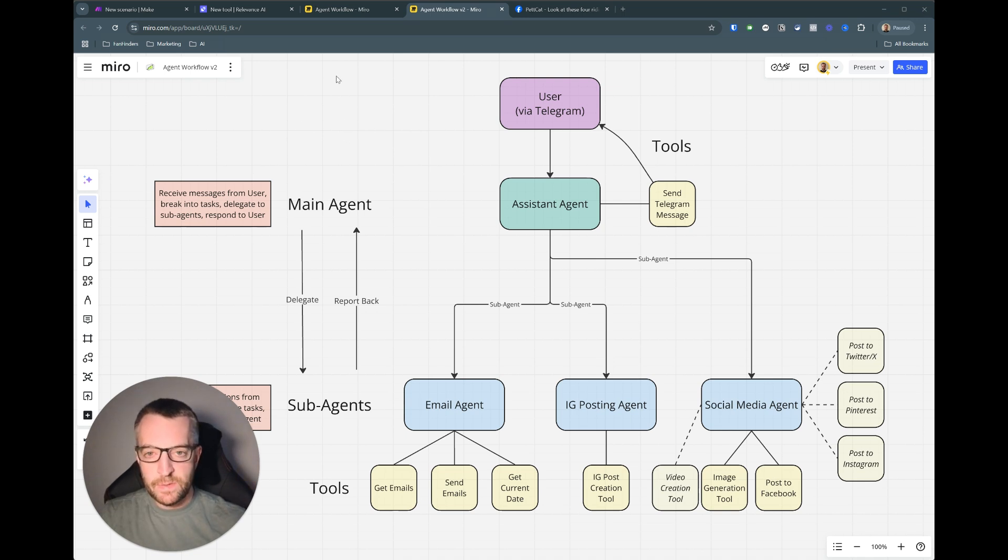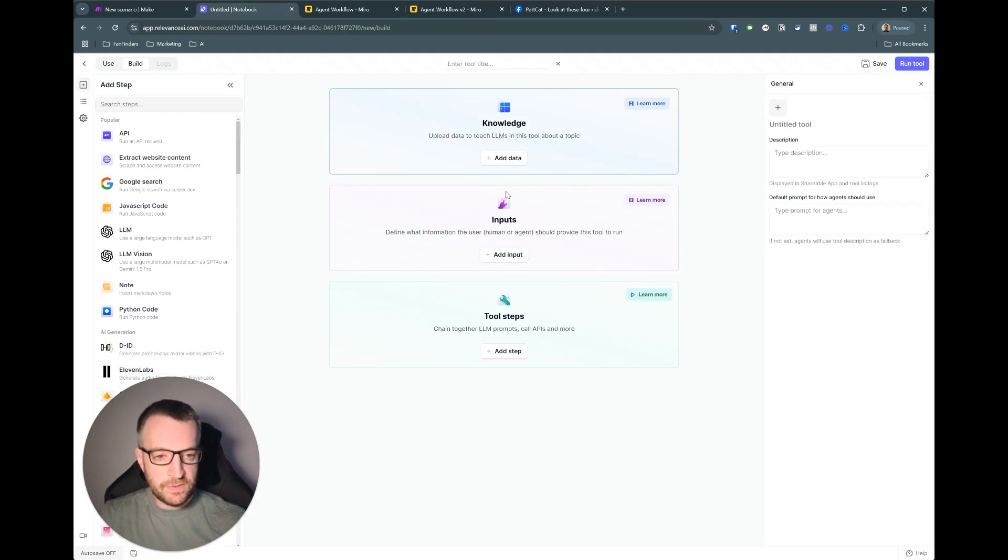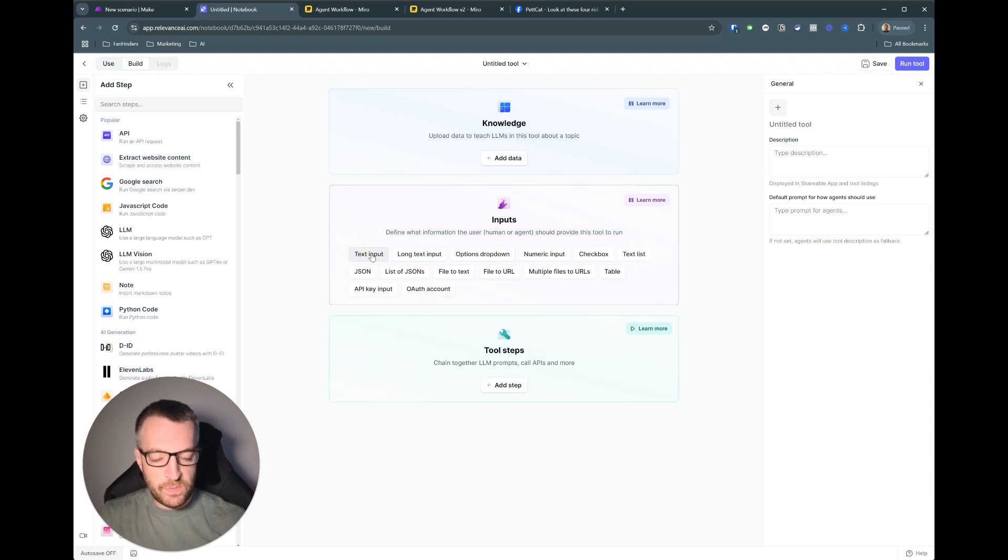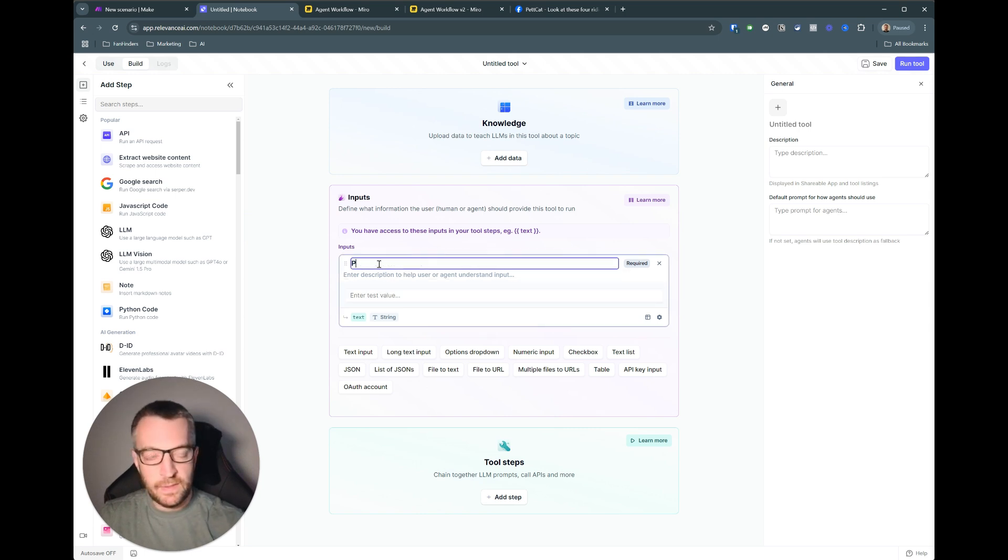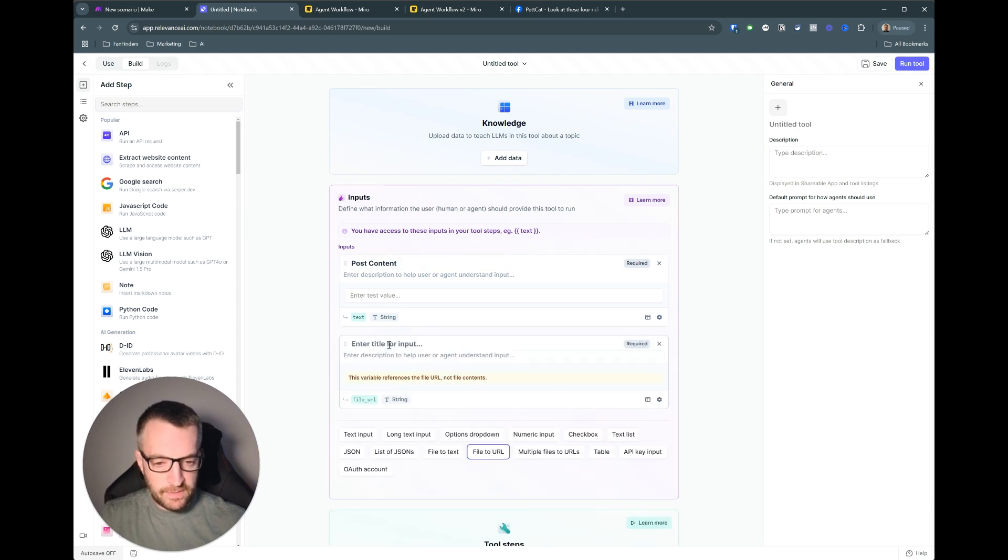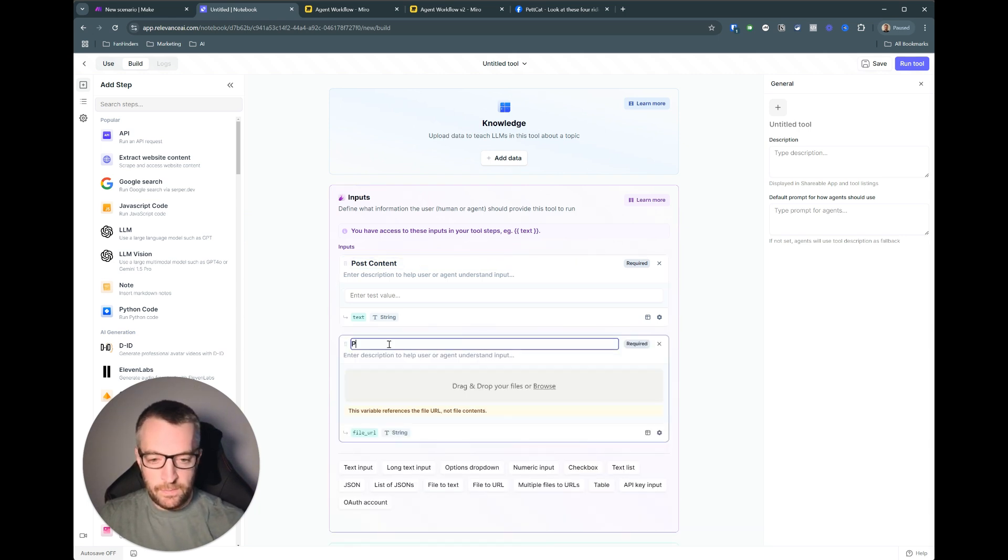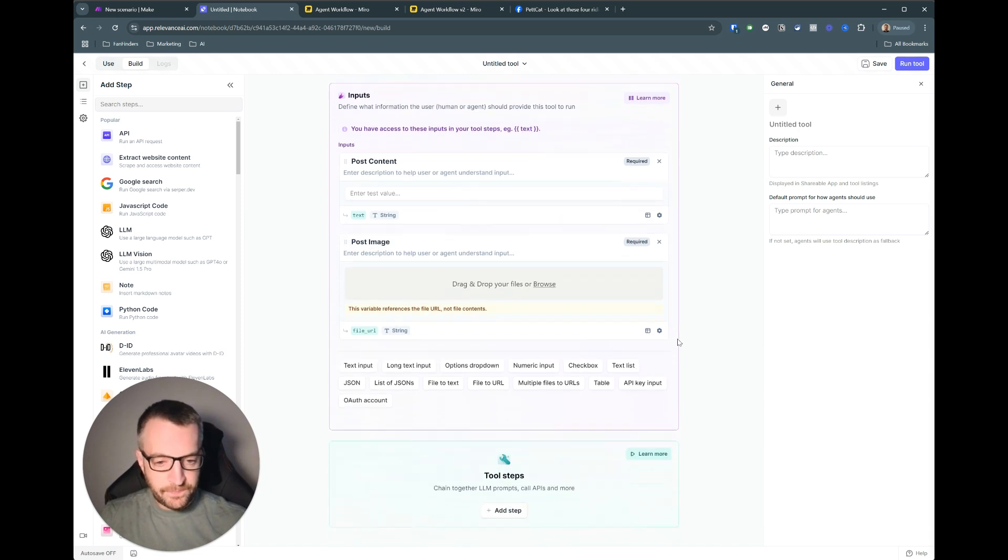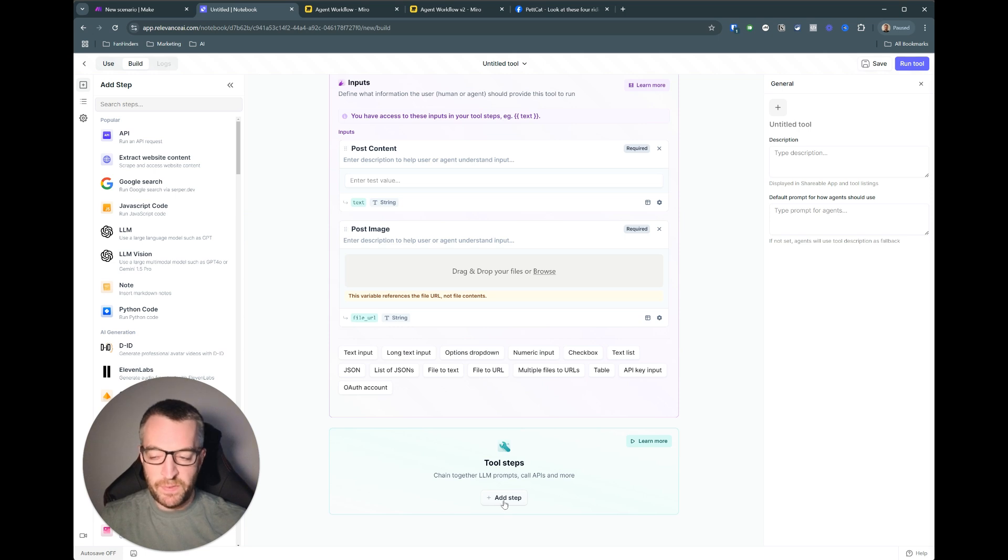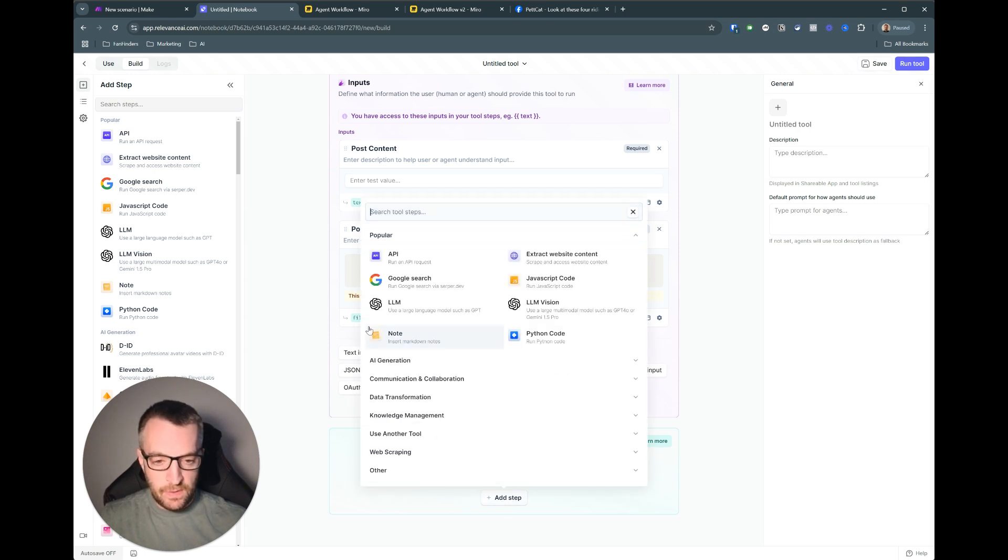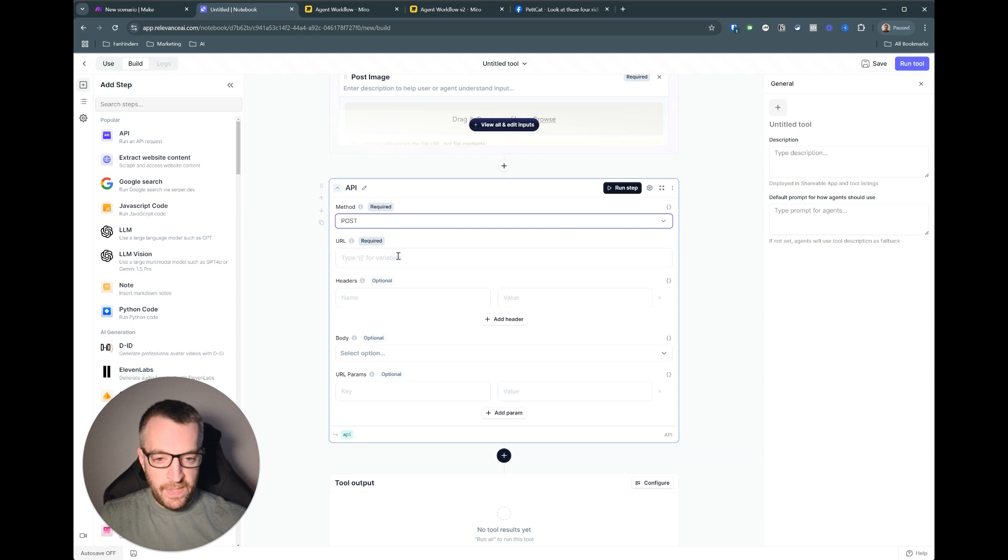Okay so first let's build the tool in relevance AI. So we'll create a blank tool from scratch. We don't need any knowledge for this and we just need two different inputs. So we need a text input and that's got the title of post content and then we need a file to URL and we'll do post image. So these are two inputs that it needs and then because this tool is actually going to run all the heavy lifting will be done in make, we just need a single API call post and then that's going to call a webhook in make to run the scenario.